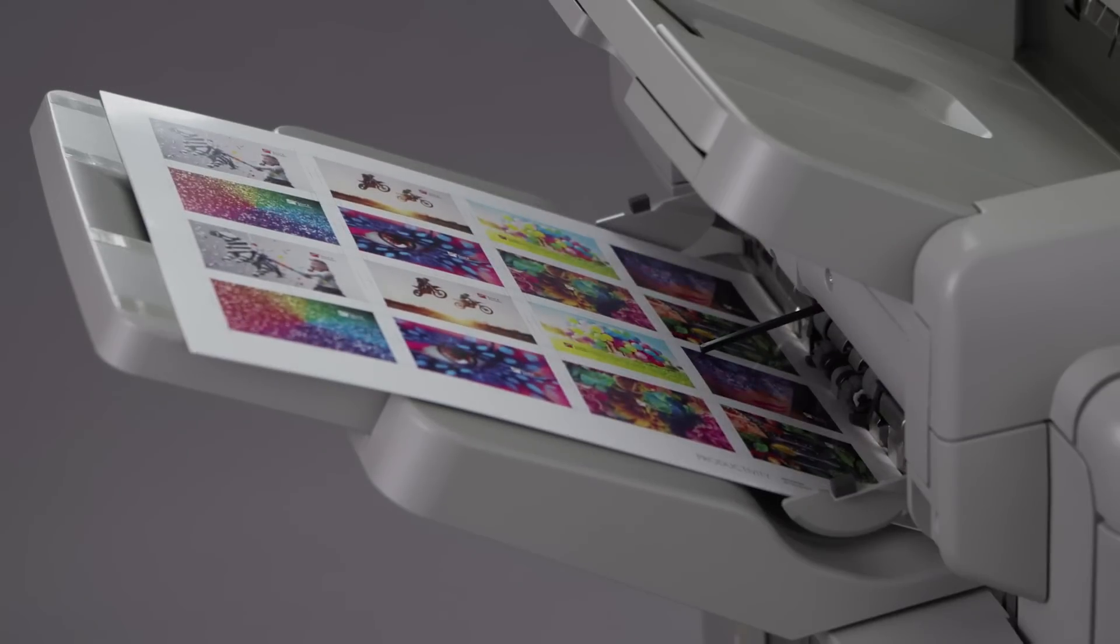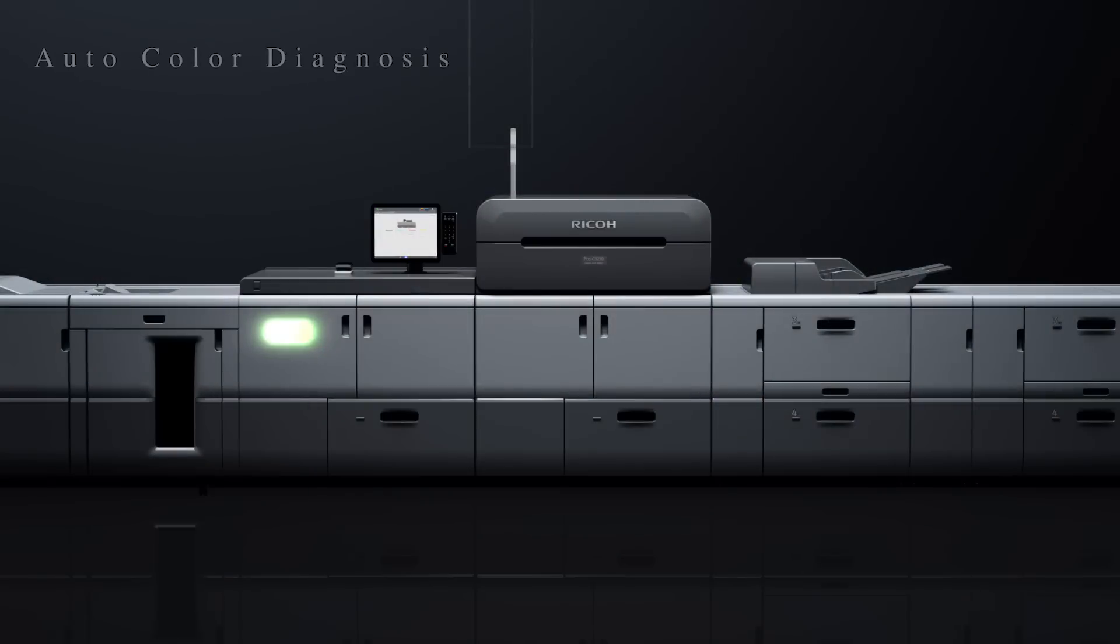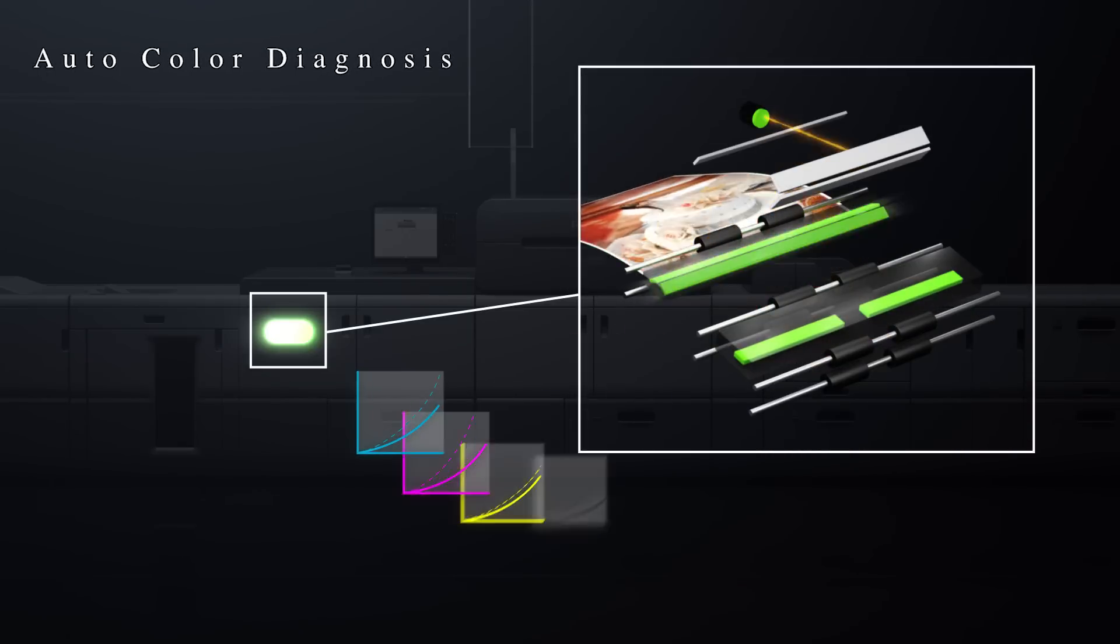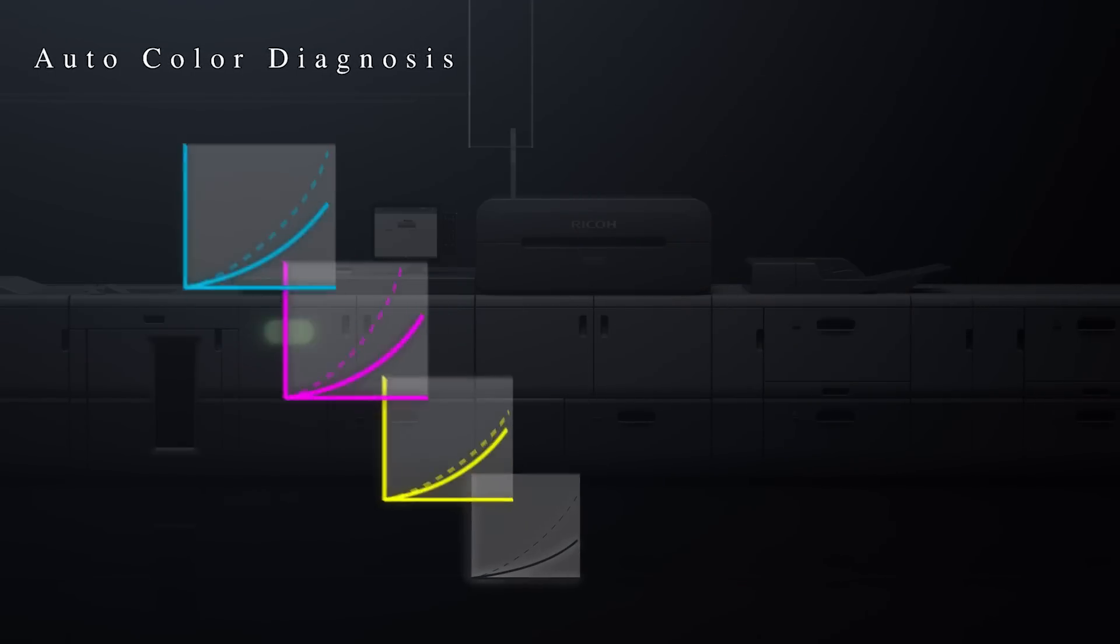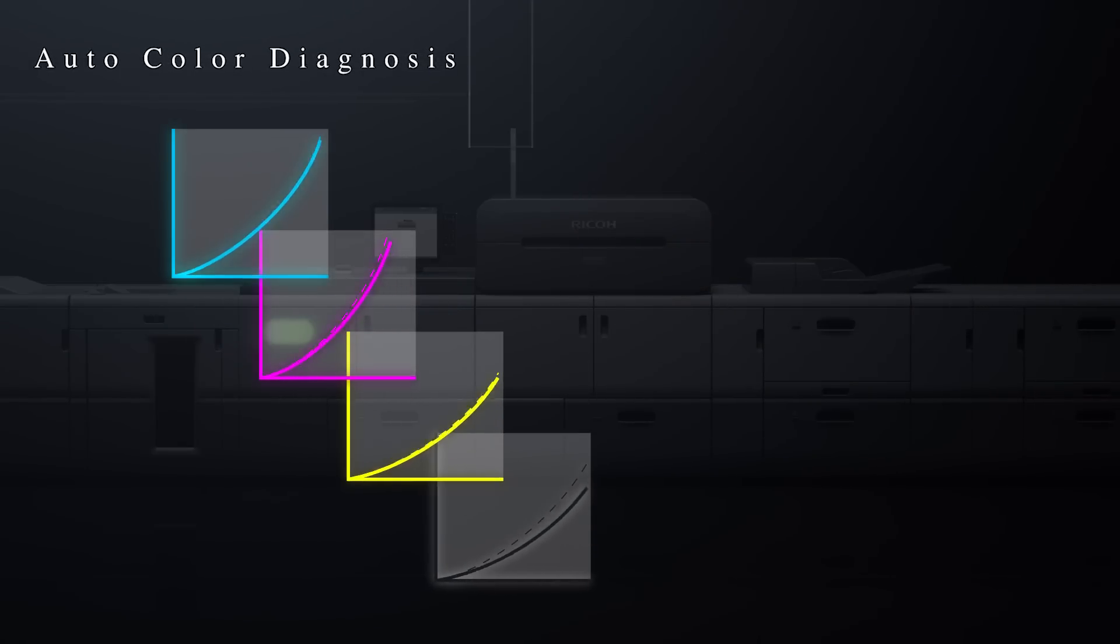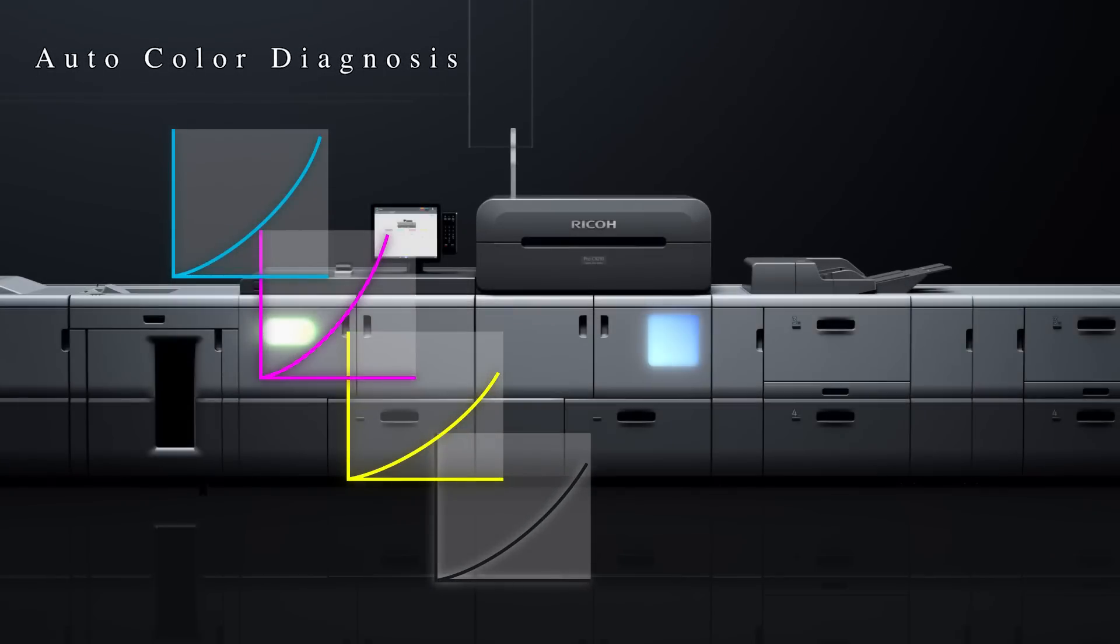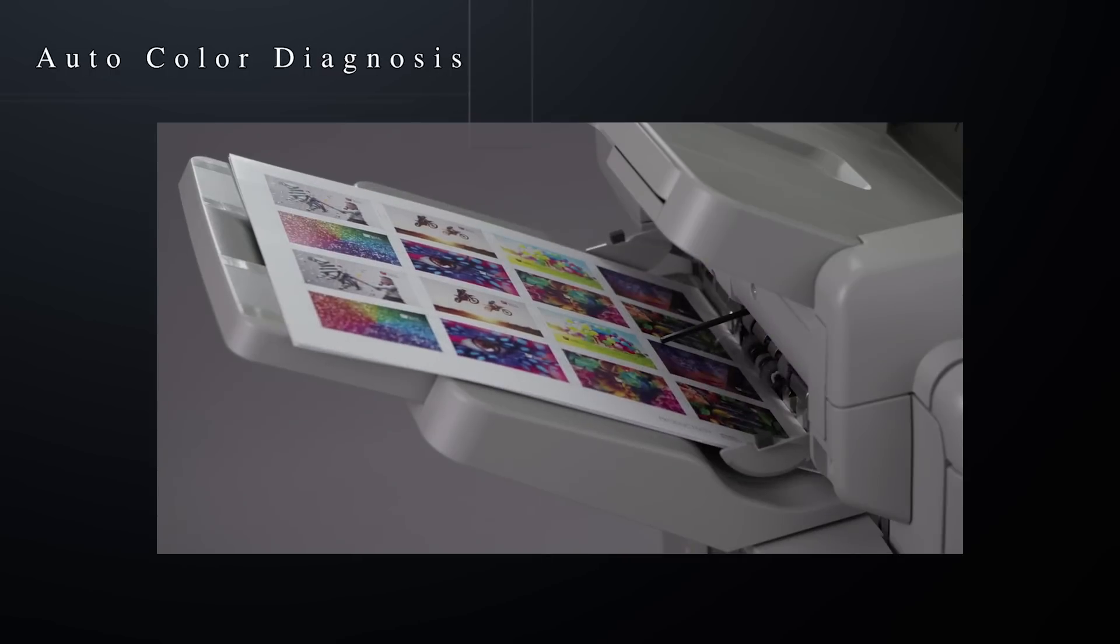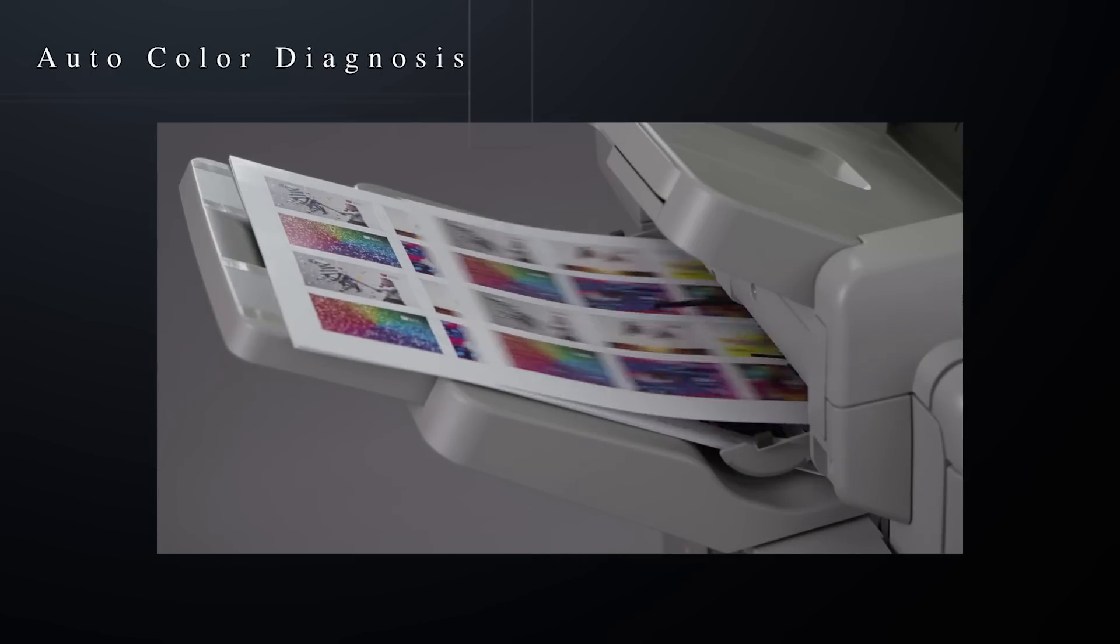New auto color diagnosis technology detects and adjusts for subtle color fluctuations in the actual printed image to maintain high color consistency.